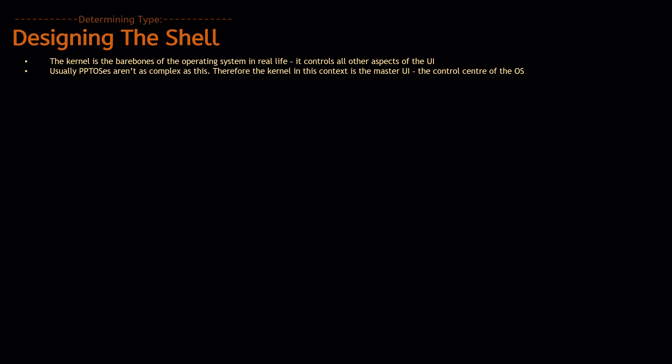You can make a PowerPoint OS as advanced as that, but in this case, base OS is supposed to be basic and easy to make, so instead of implementing such a thing, we're going to change the context of the word kernel.